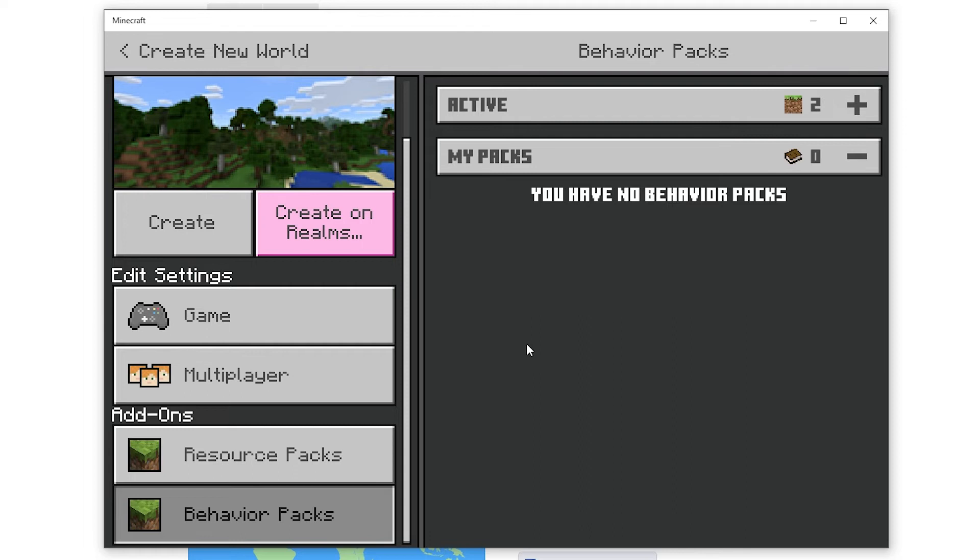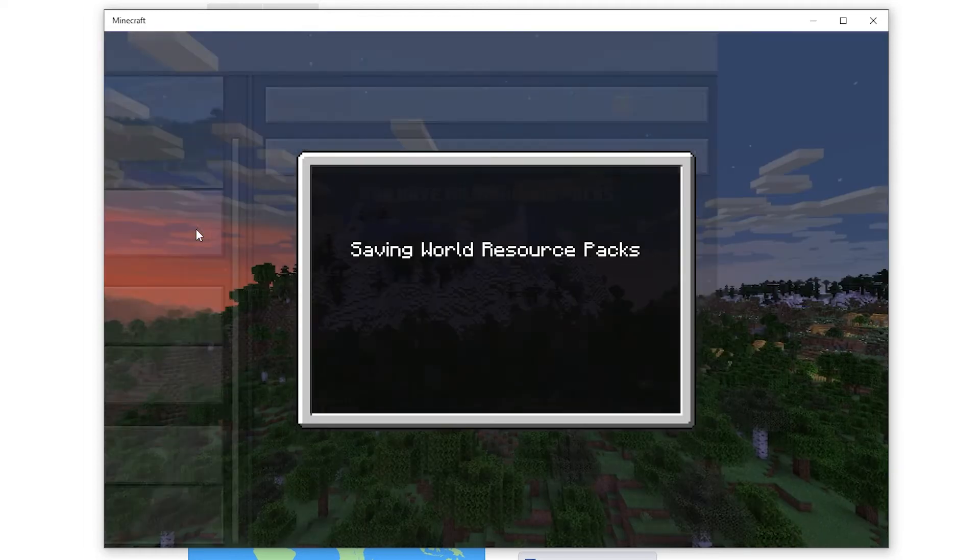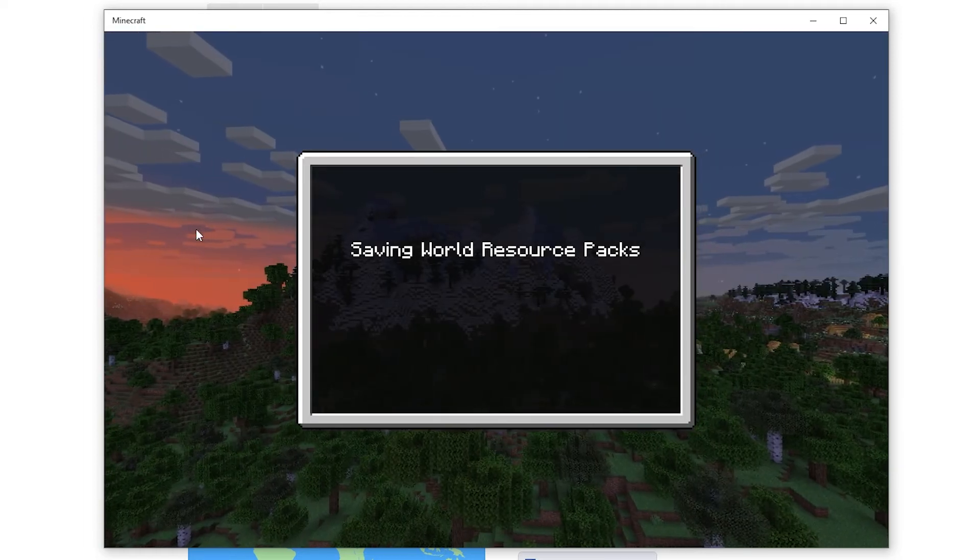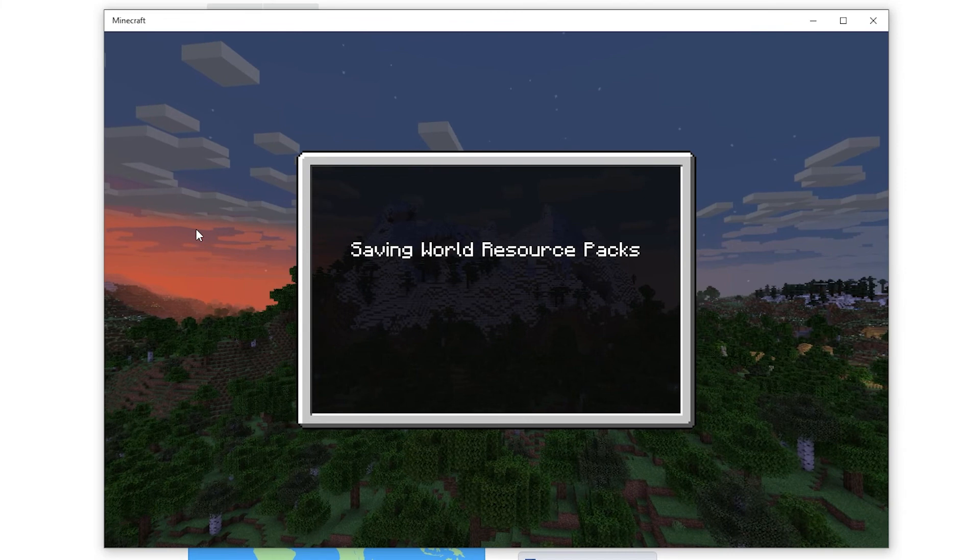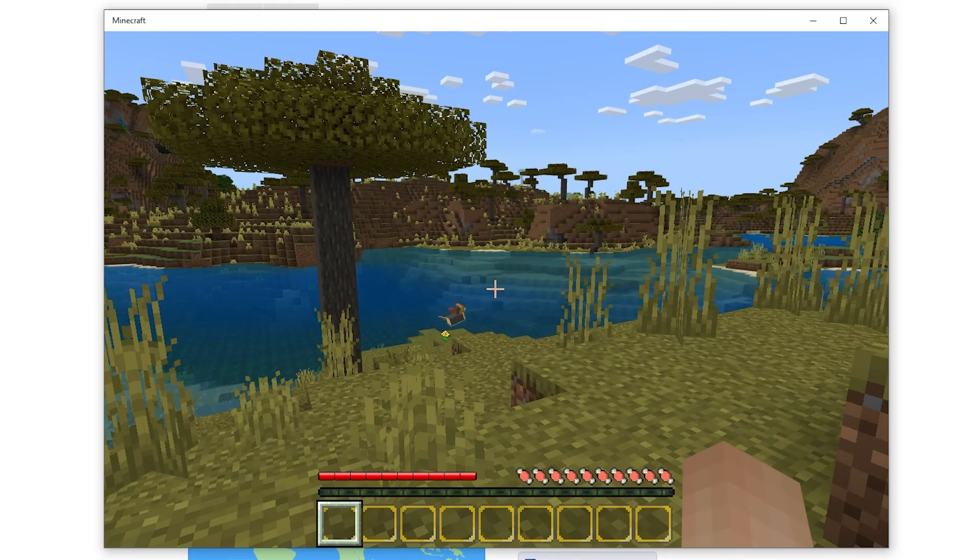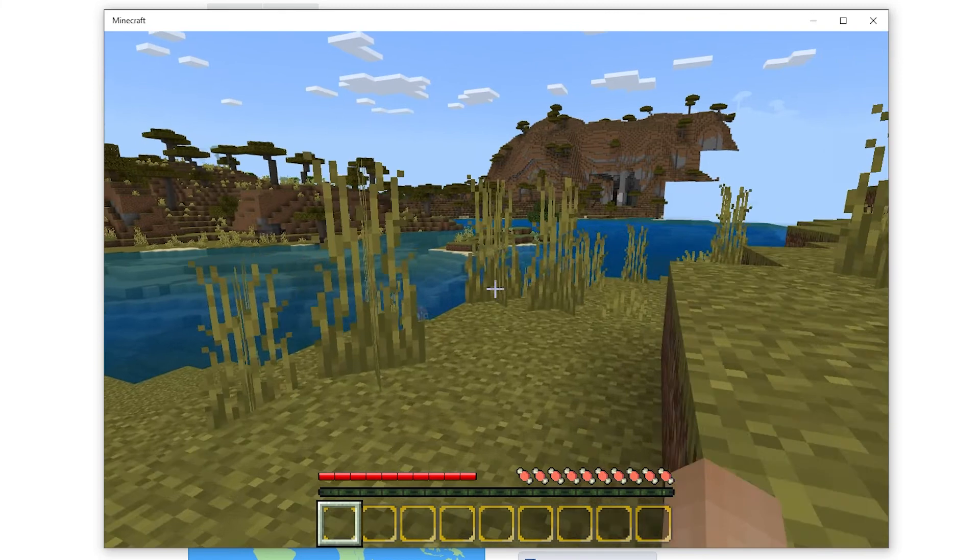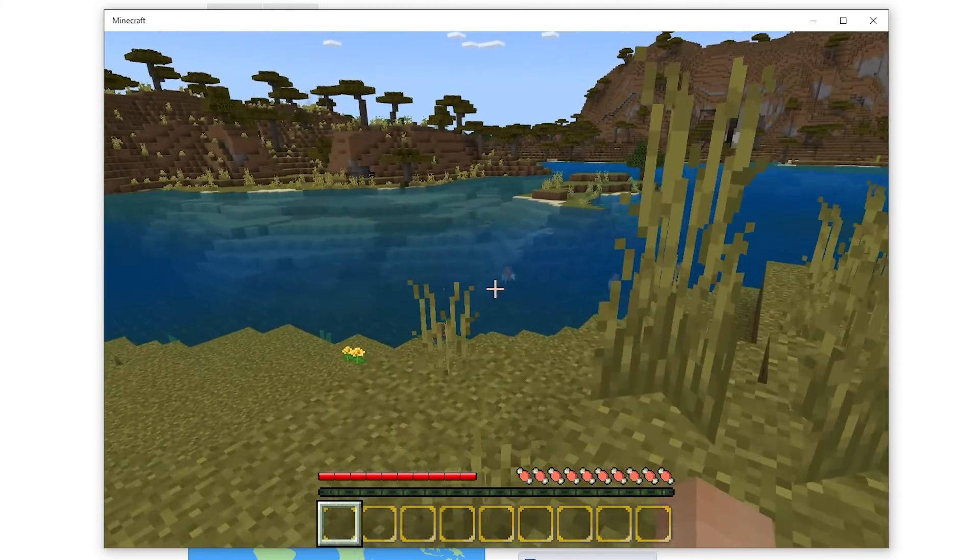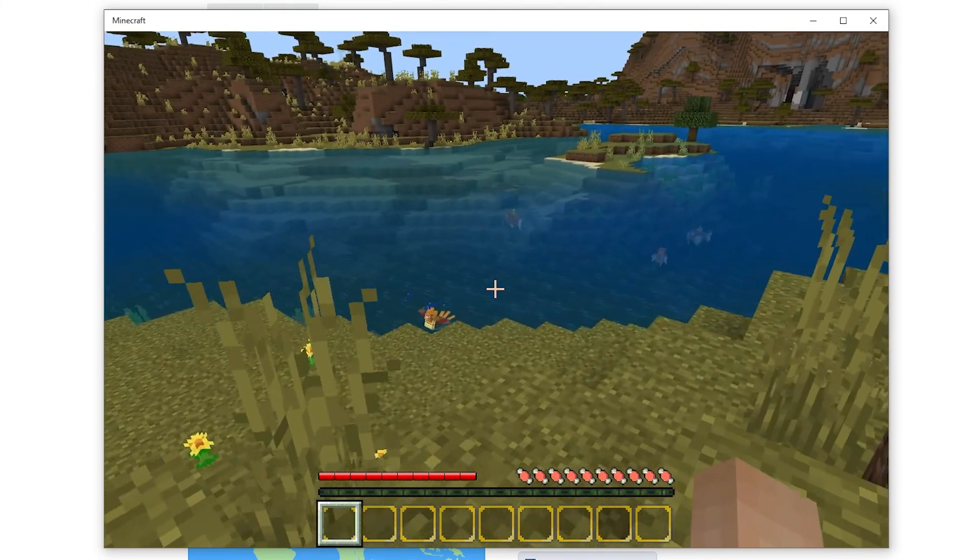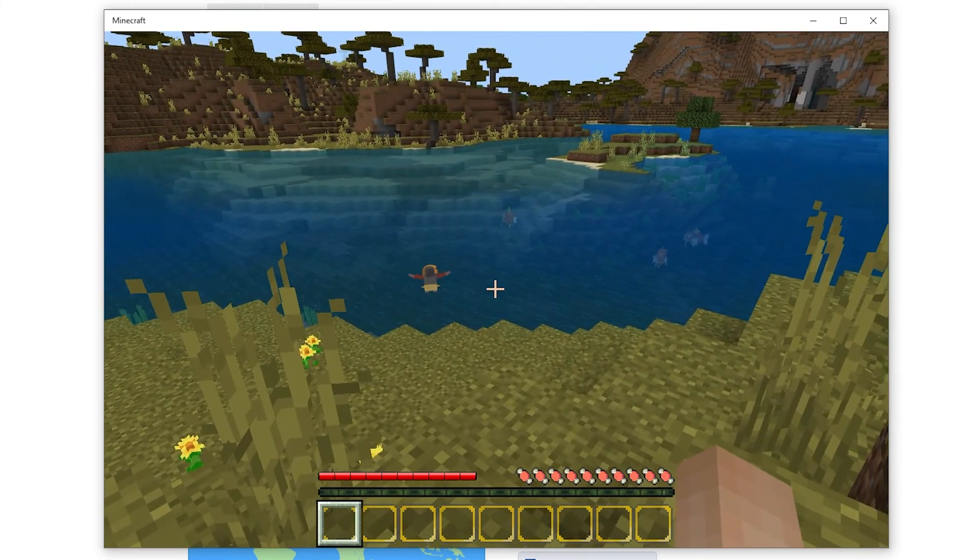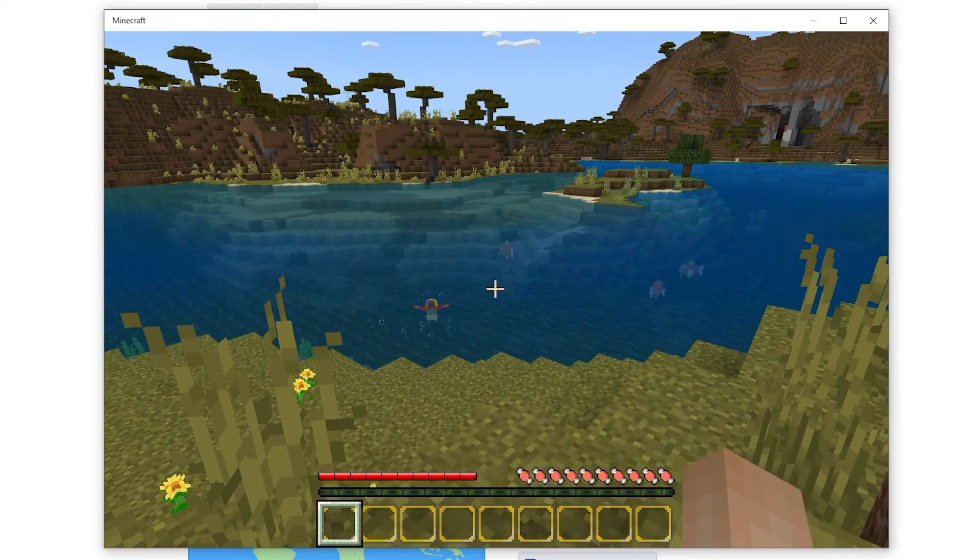Whenever you're happy customizing other settings for your world you can click create. You'll then have to wait for your world to generate but when you get into the game you'll see that your addons are enabled. Since I downloaded a pokemon addon I can now see pokemon wandering around in my world. I can also see that the textures are working correctly as my hotbar has been altered.